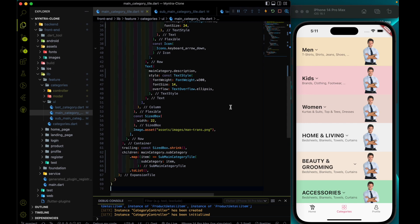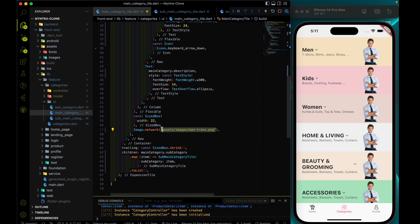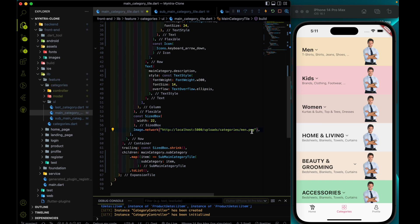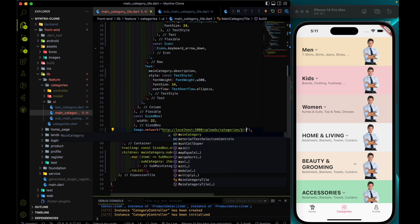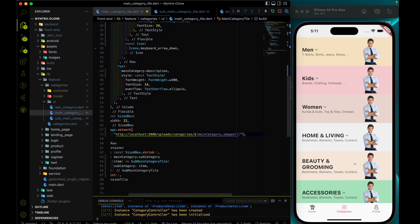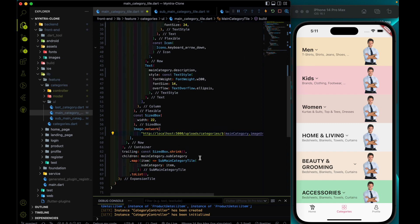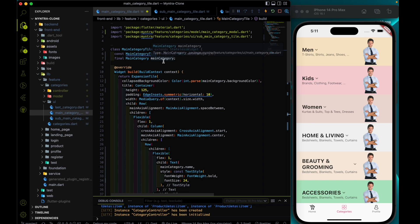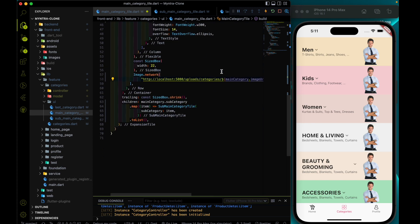Instead of using an asset image we will use a NetworkImage, and instead of using an asset image path we are going to use a network image path. Here we will not hard-code the image name; instead we will use our main category dot imageUrl to get the actual image URL.